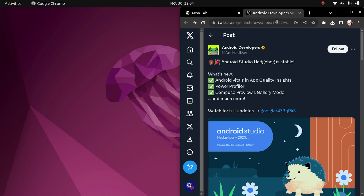Hello guys, Android Studio Hedgehog is stable. In this video I'm going to show you how to update your Android Studio to the latest Android Studio Hedgehog. What's new on Android Studio Hedgehog? We have Android vitals in app quality insights, power profiler, compose preview gallery mode, and many more.